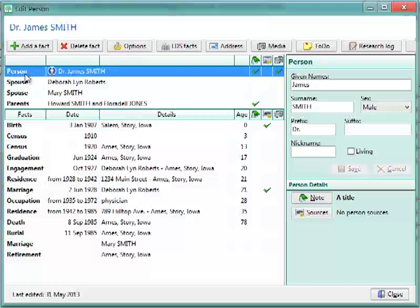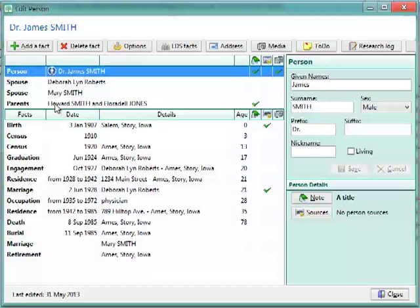Up at the top, you'll see Person with the person's name. Any spouses, if they have multiple spouses, you'll have those spouses here. If they have parents, the parents will be listed here. And they can even have multiple sets of parents, and they will all be here in the list.